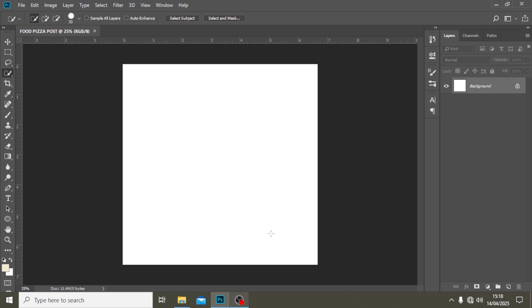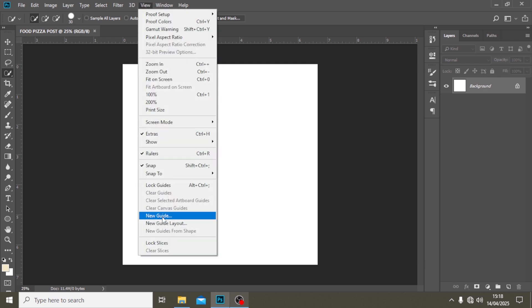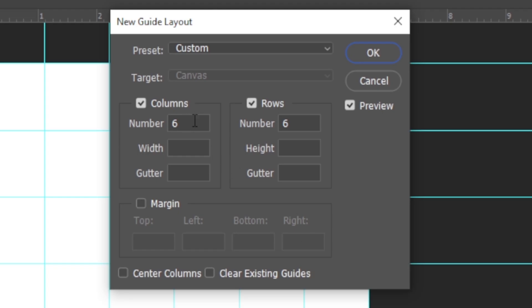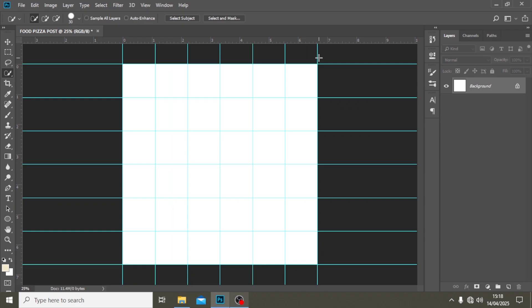Now that we have everything set up, alignment is really important — I can't overemphasize that. Let's go to View, then New Guide Layout. I'll set it to 6 and 6, click OK. The alignment is sorted out.